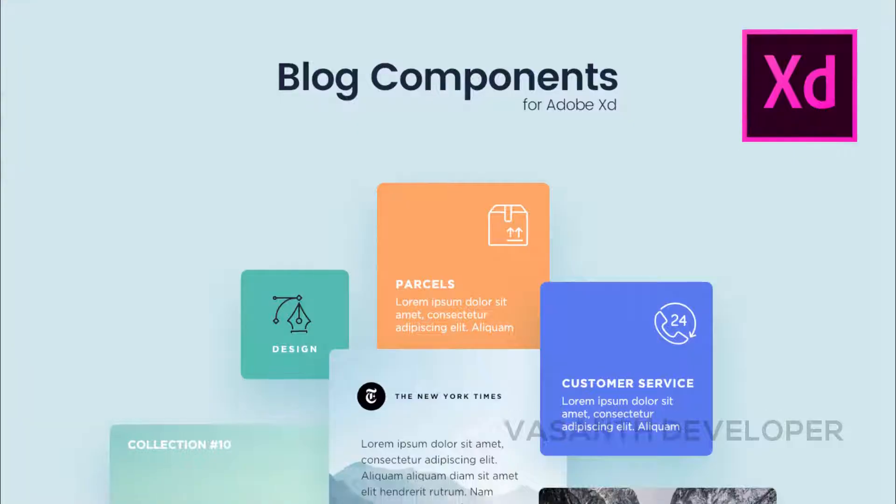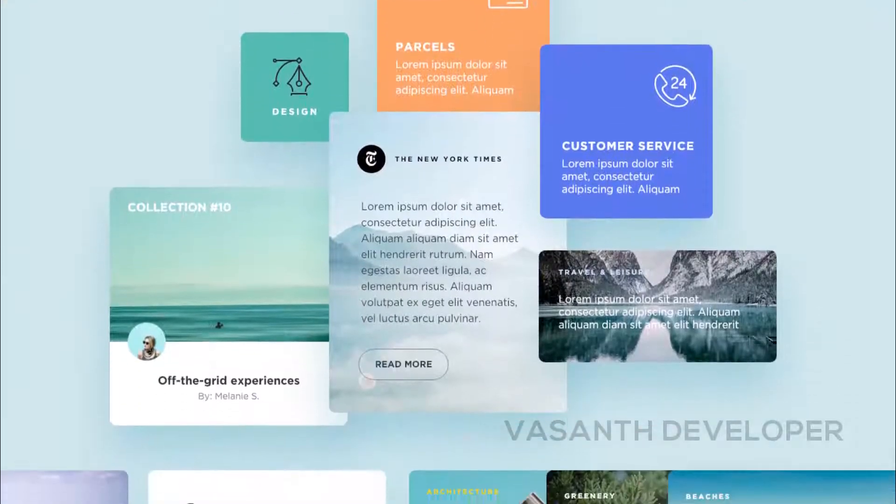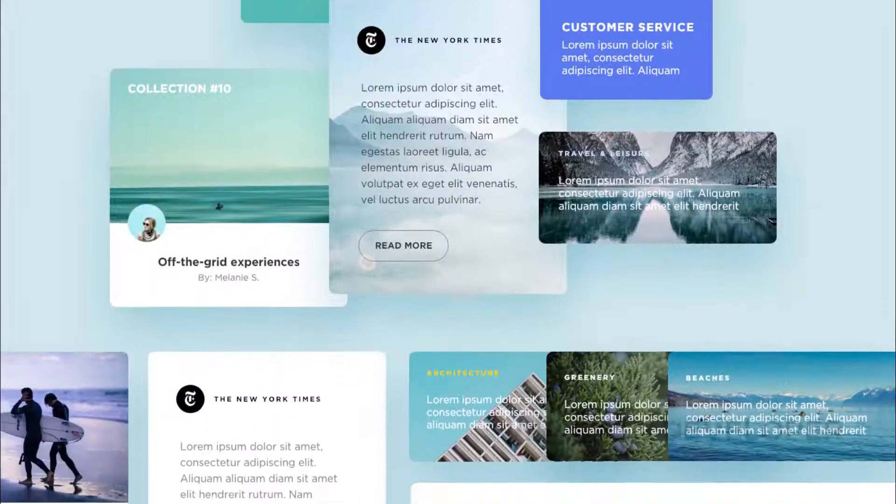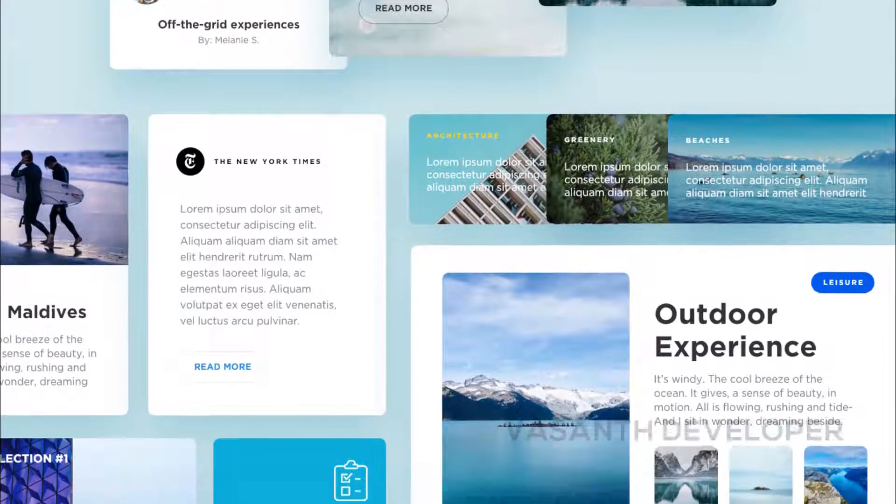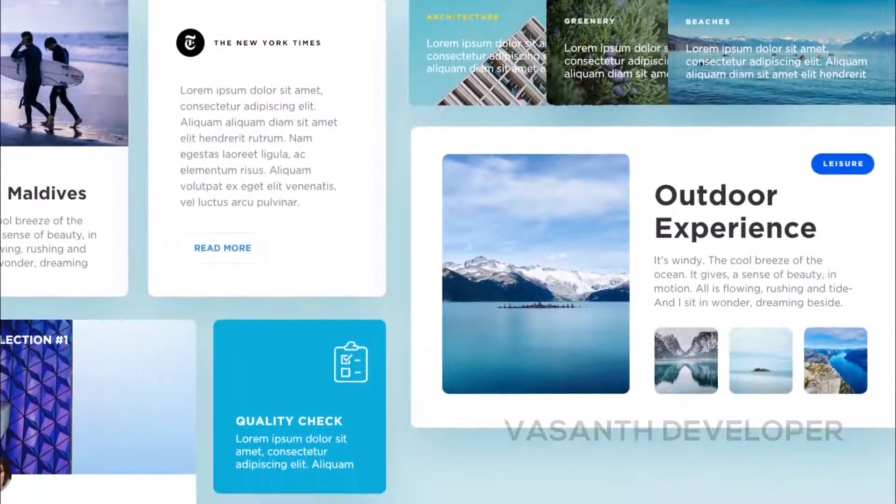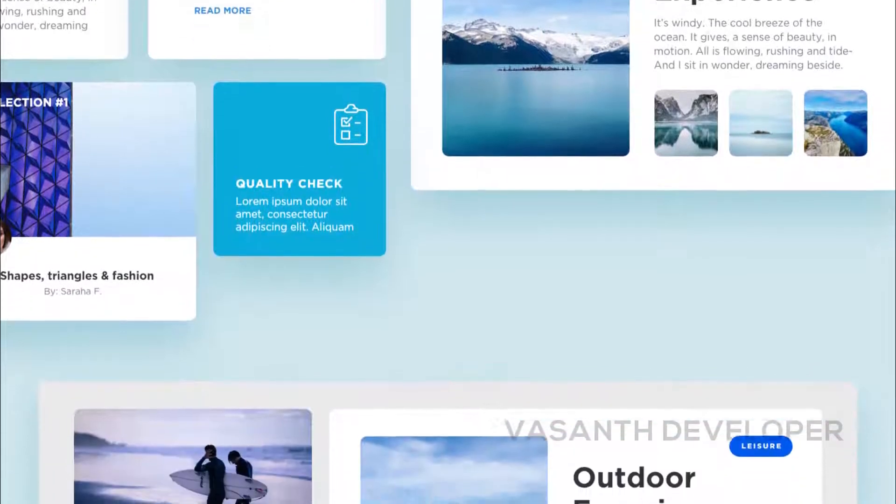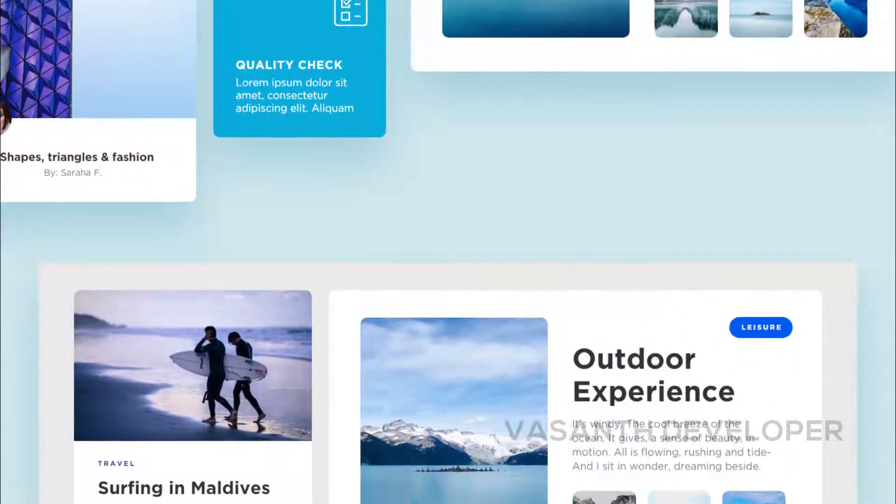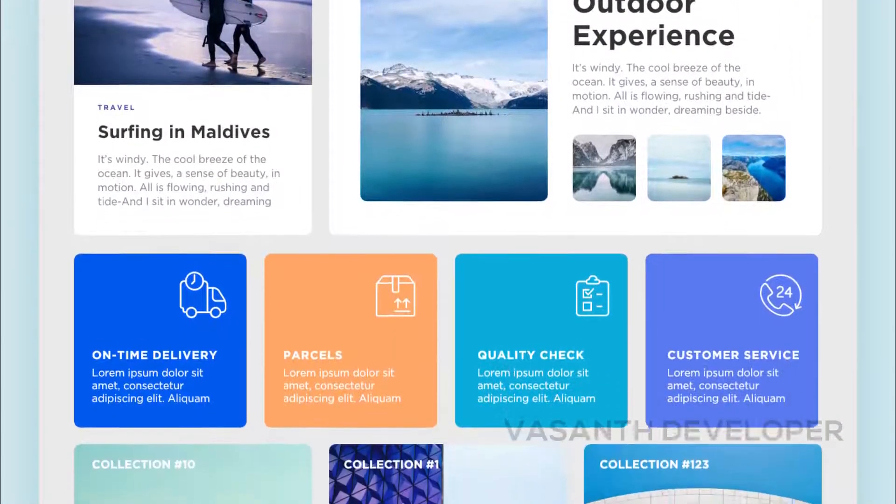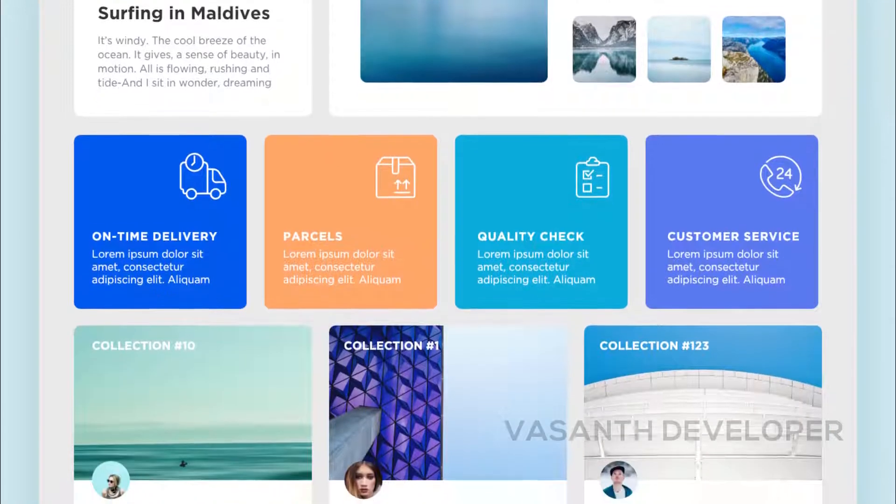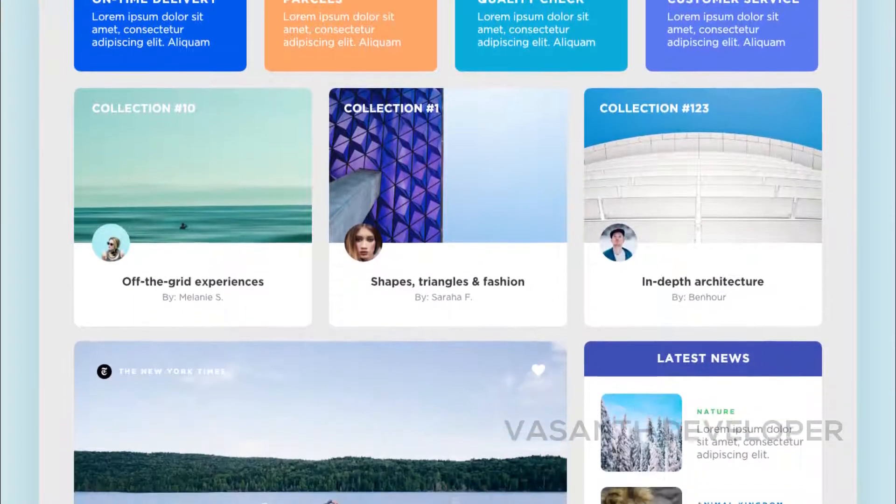Blog components is actually not a website but a UI kit to create a website. The advantage of using blog components is that you can create anything you want pretty easily. If you are searching for a UI kit for your blog, then this might be the perfect one.